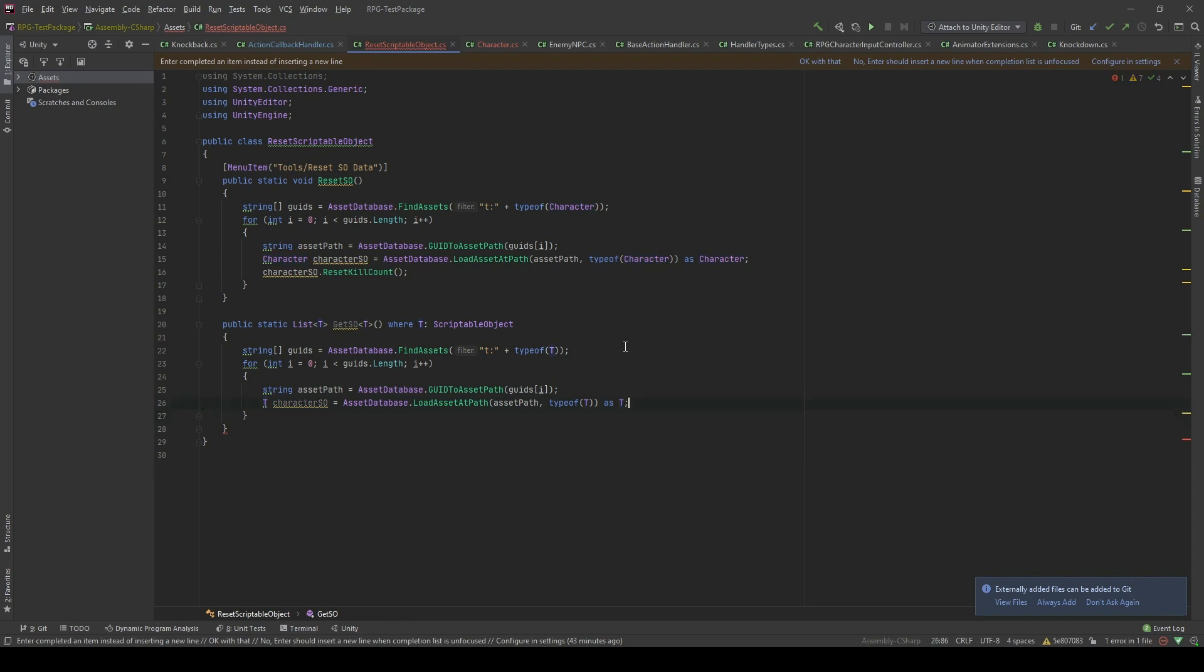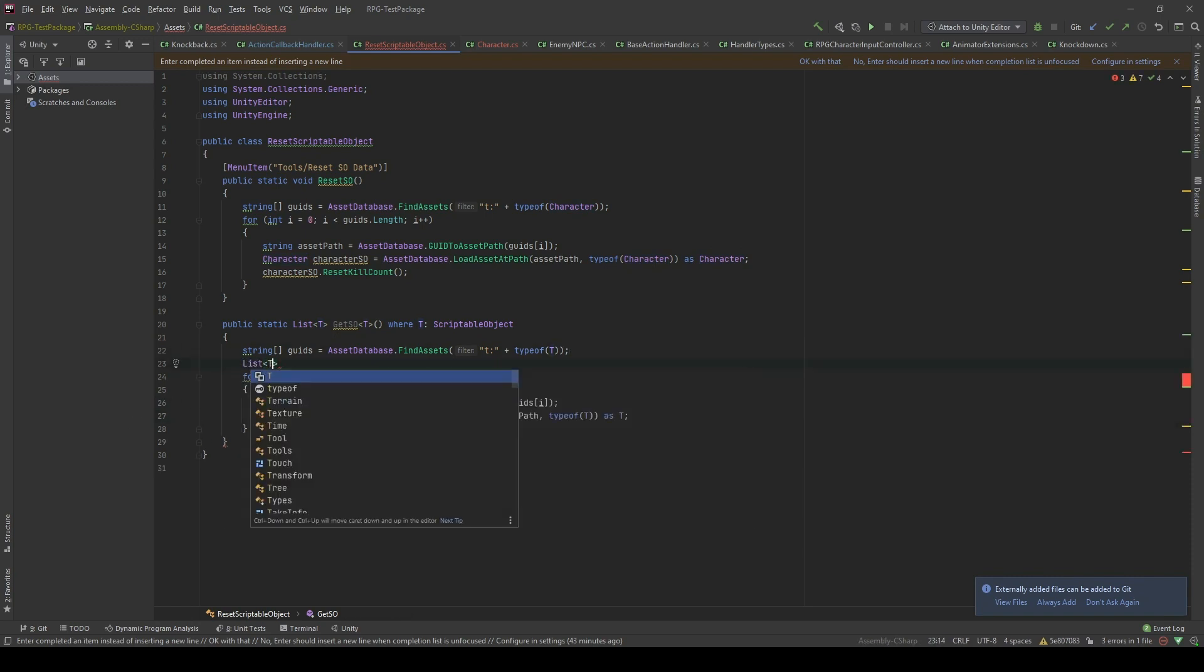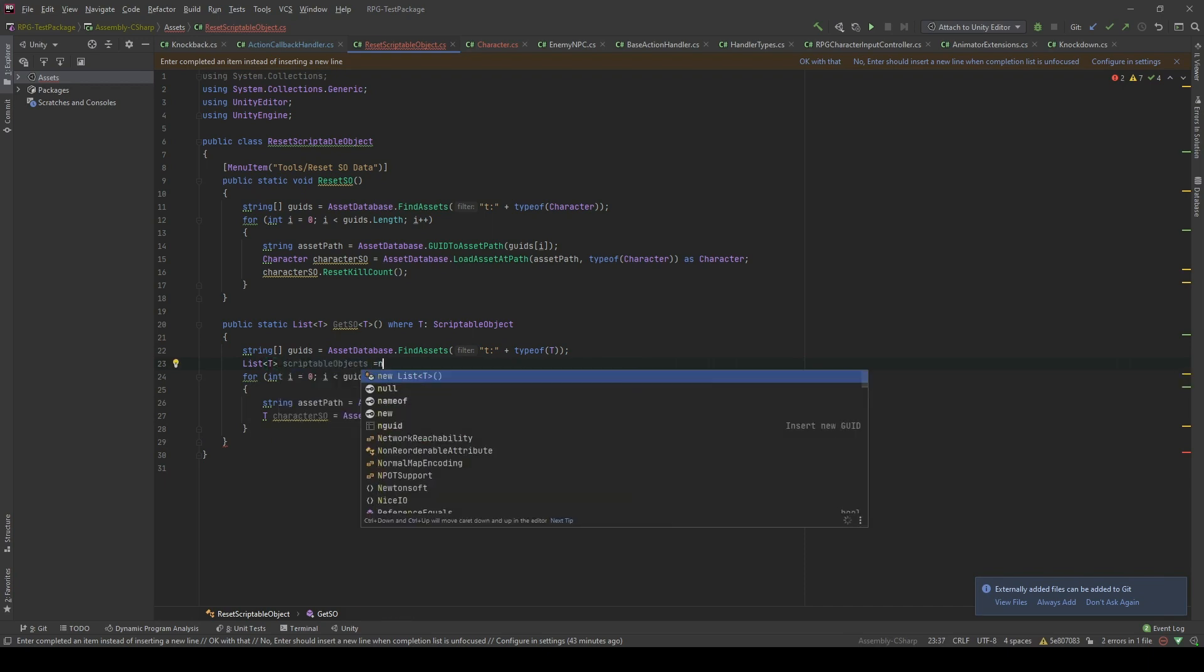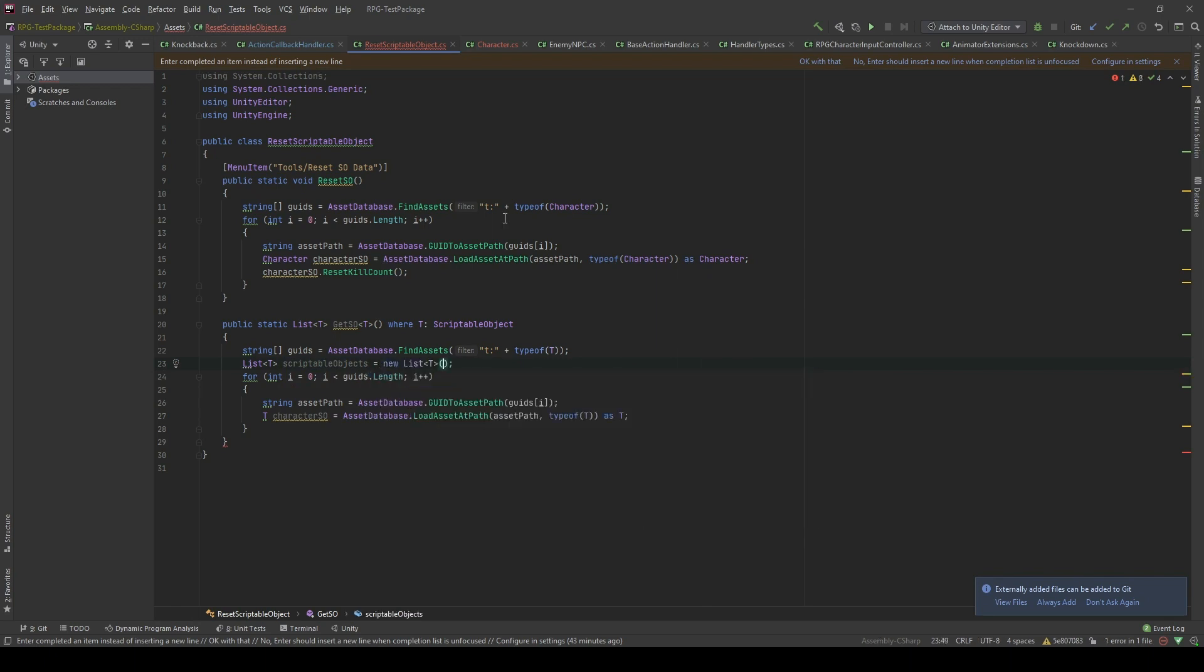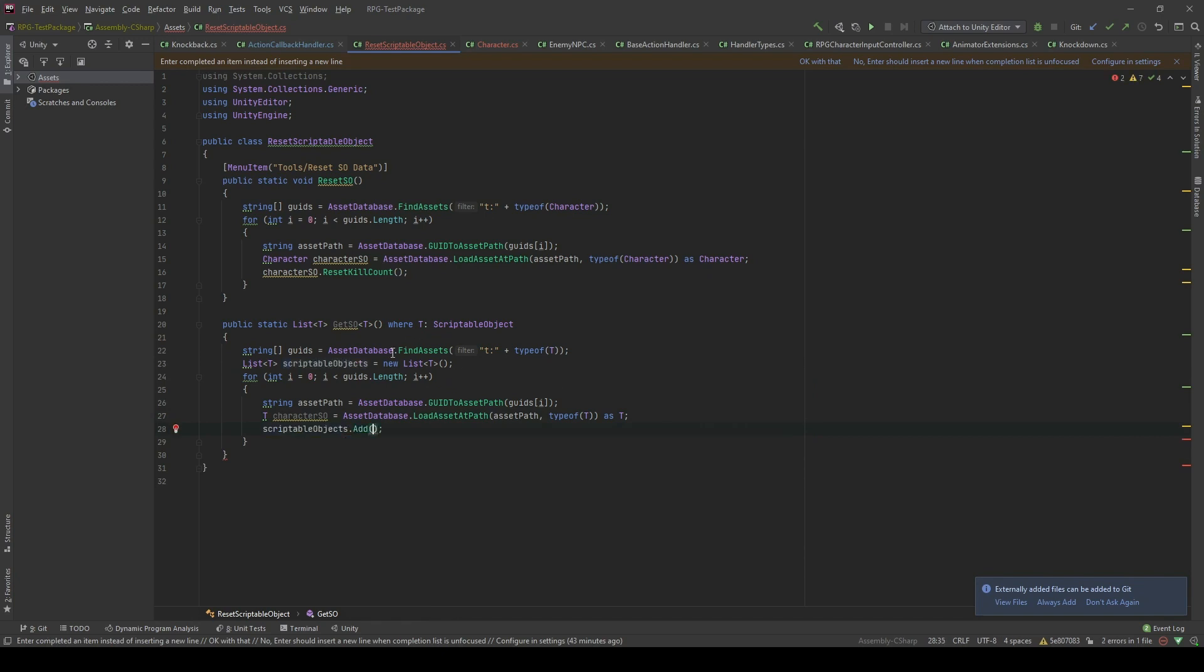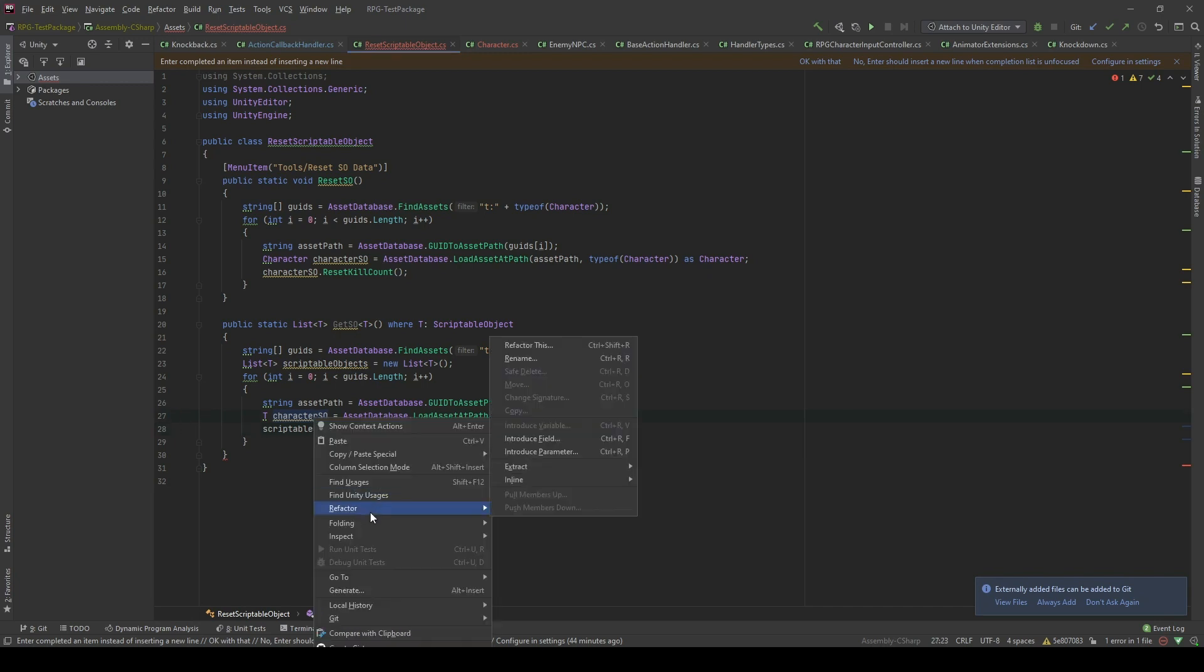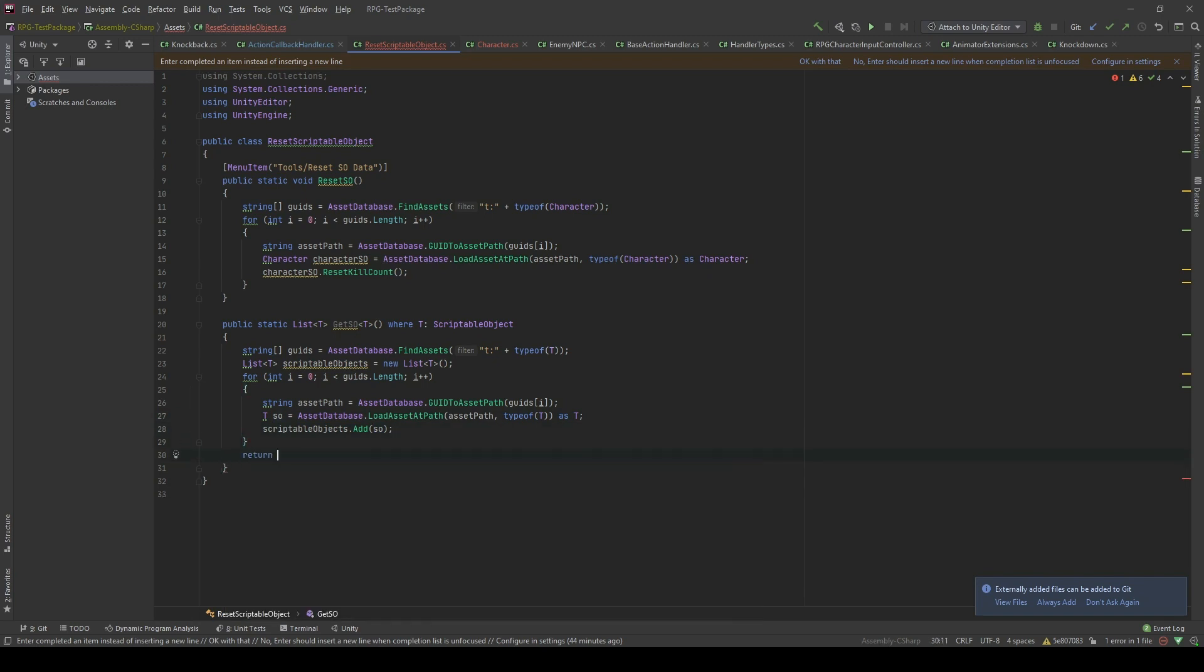In this case, I will create a generic list. I will now call it scriptable object. Then, I'm gonna add the scriptable object that I just found from the GUID to the scriptable object list. Let's rename this to SO right here. Yeah, that's fine. And I'm gonna return this scriptable object here.